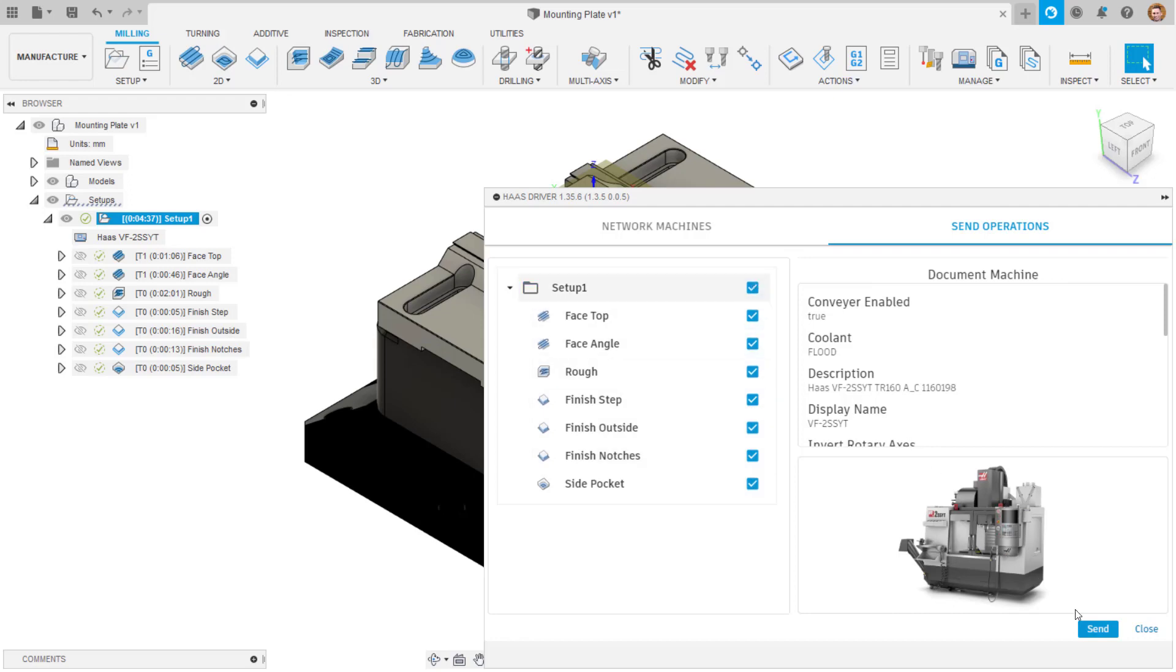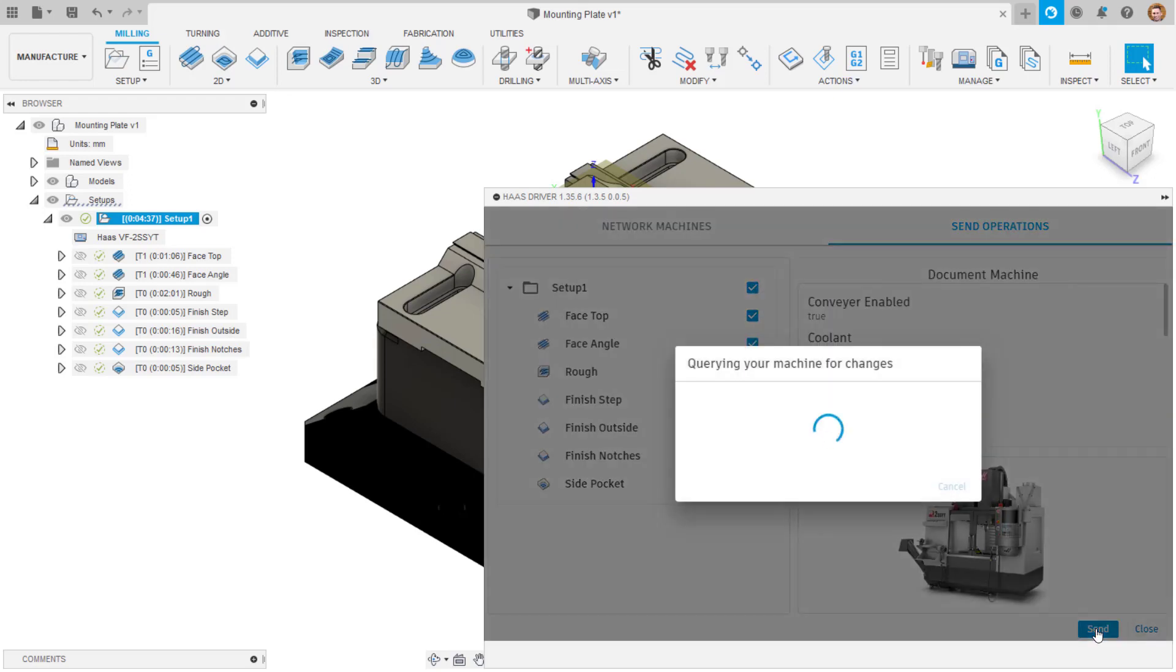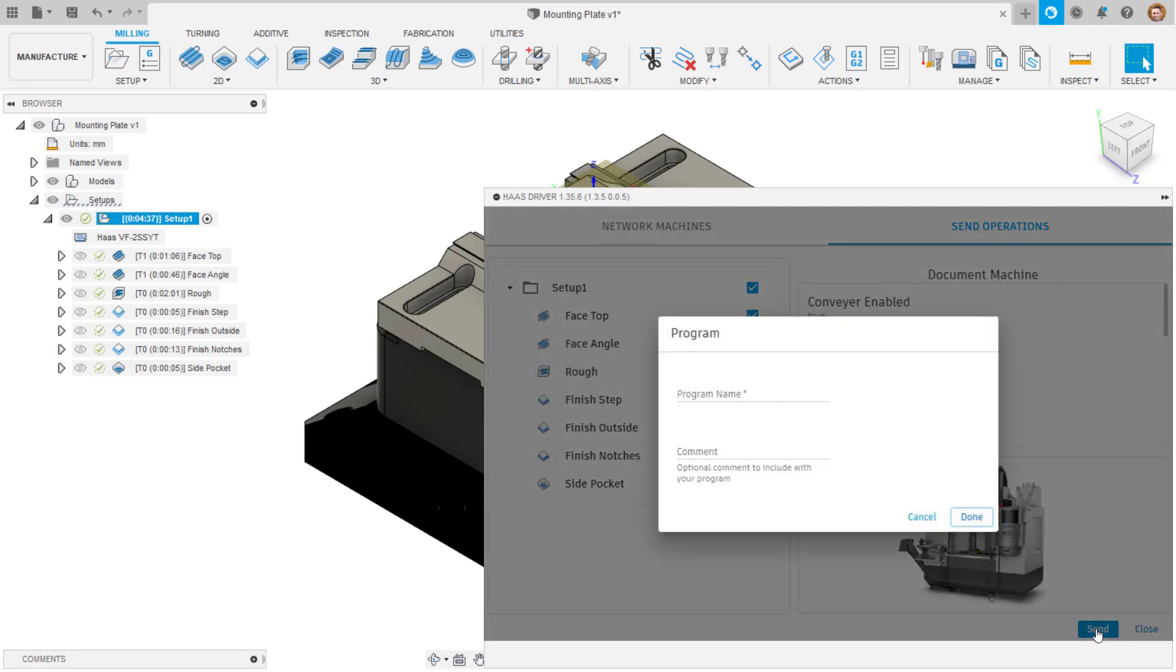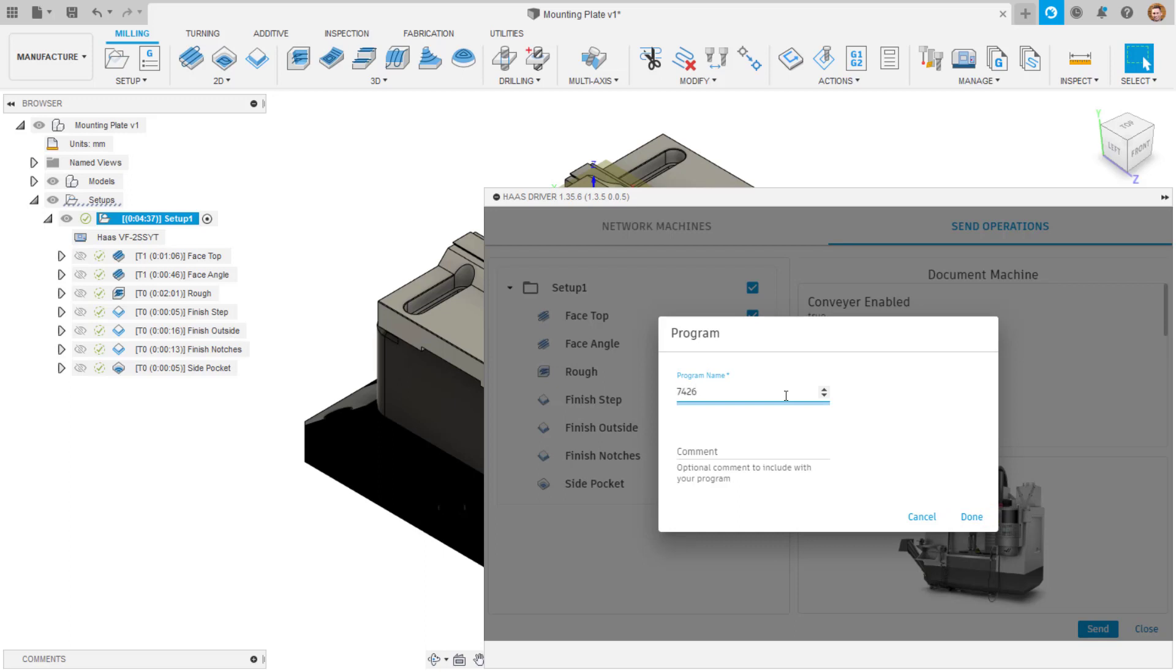When ready, select send. At this point, the Haas driver will check for any changes on the machine. If there are none, it will continue to the next step, which is to enter a program name and optional comment.